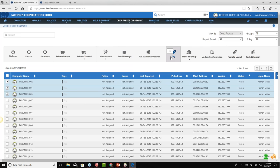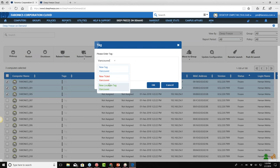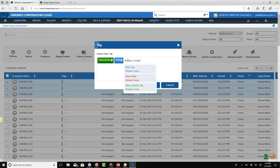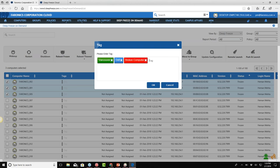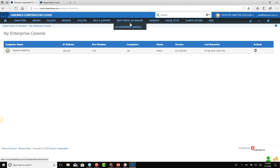In addition to that, you can tag the machines. You can have multiple types of tags — for example, a Vancouver location tag, or a normal tag, or even a ticket tag where you can say 'broken computer' and create tickets. I also want to show the My Enterprise Console option on top — this is where all your different Enterprise Consoles will show up, showing the status, what version you're running, and how many computers you have.